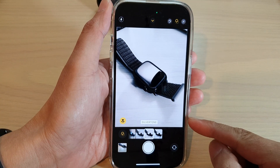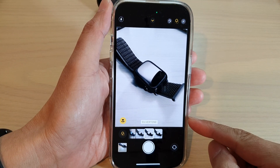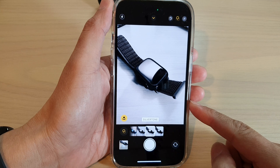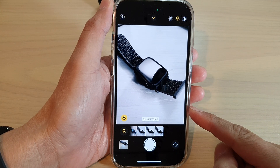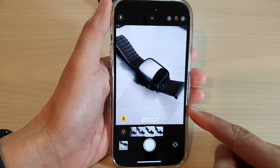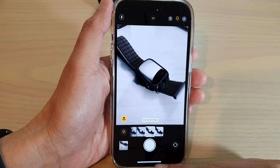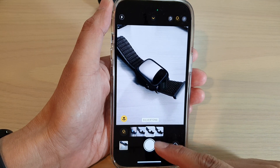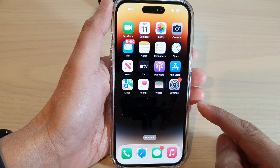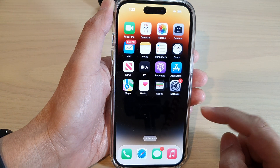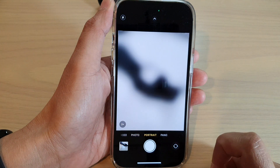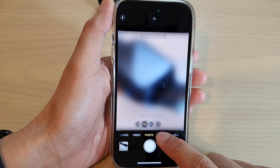In this video we're going to take a look at how you can change the camera effect before taking a photo on the iPhone 14 series. First, let's go back to the home screen by swiping up at the bottom of the screen. On the home screen, tap on Camera. In Camera, tap on the Photo tab.